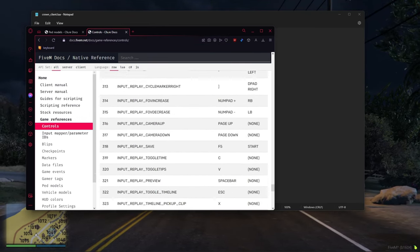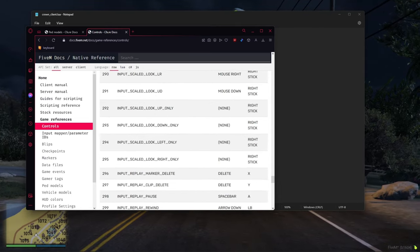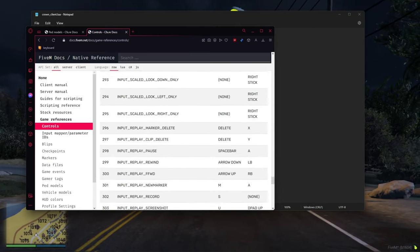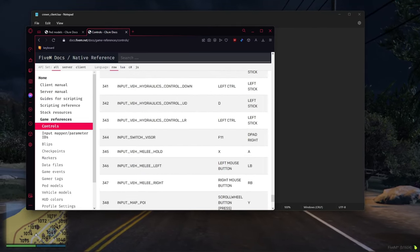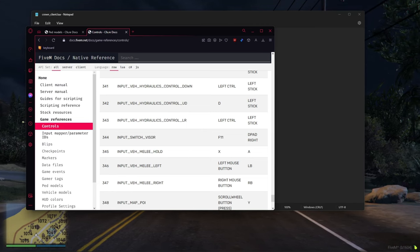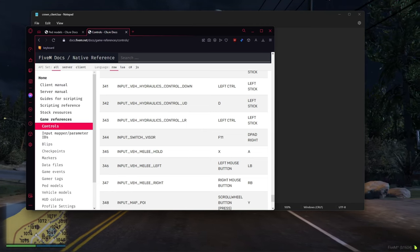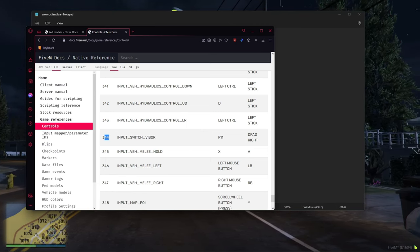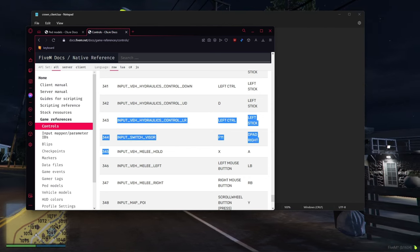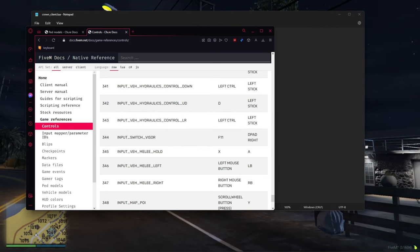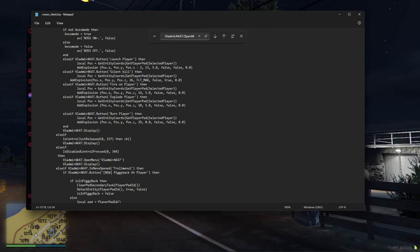And for me, I have F11, which is 344. Already left it right there. And then you just find whatever keybind you like, go to 344, copy it, or whatever number is next to it, copy it and paste it right here.